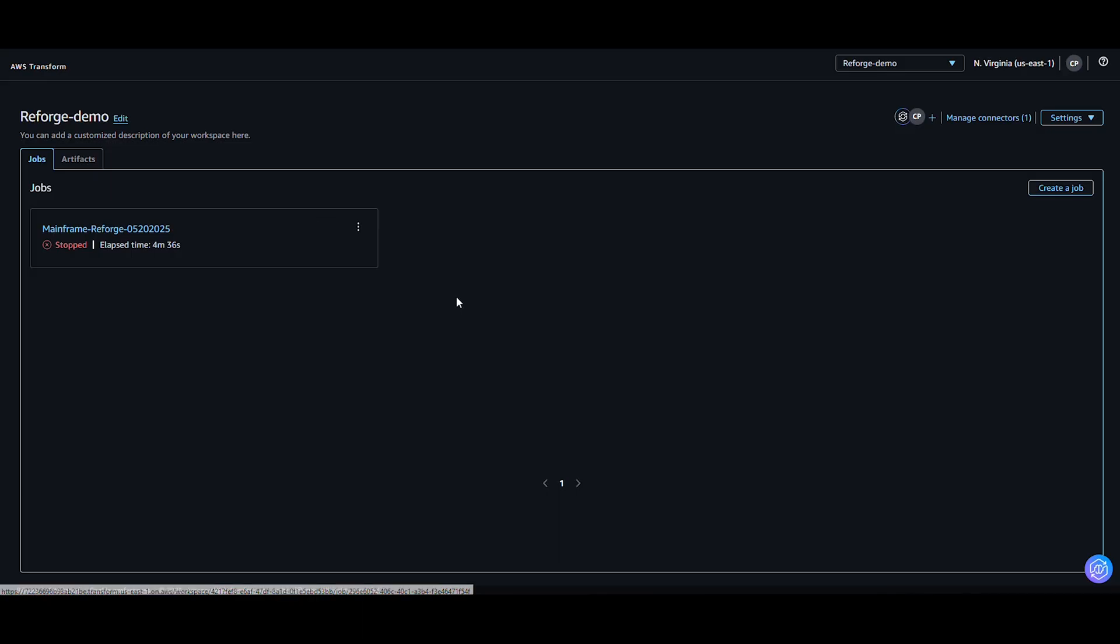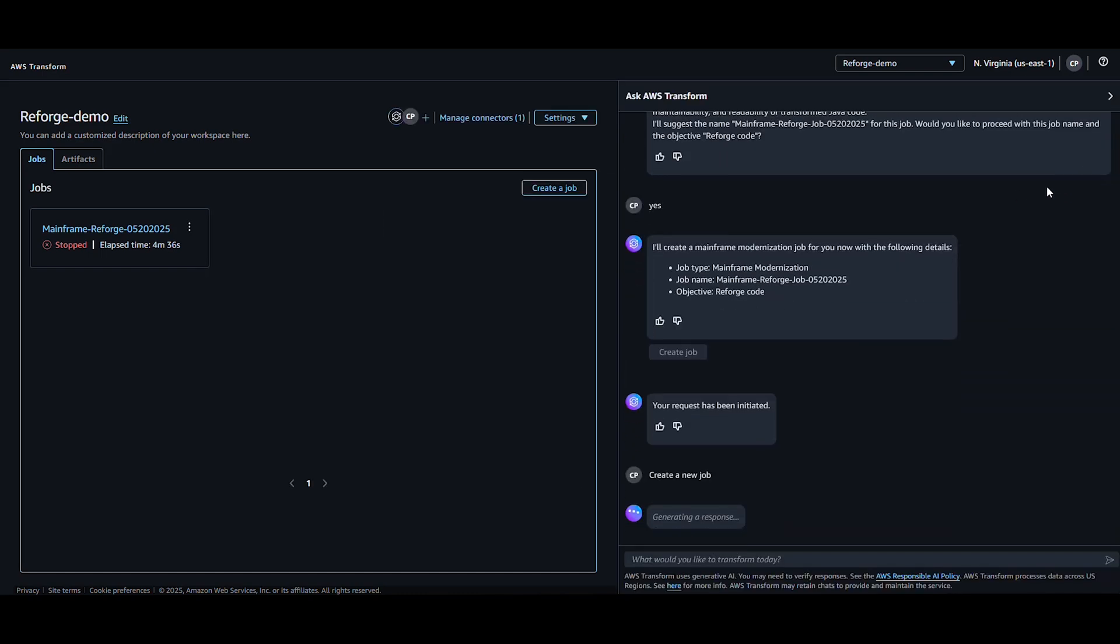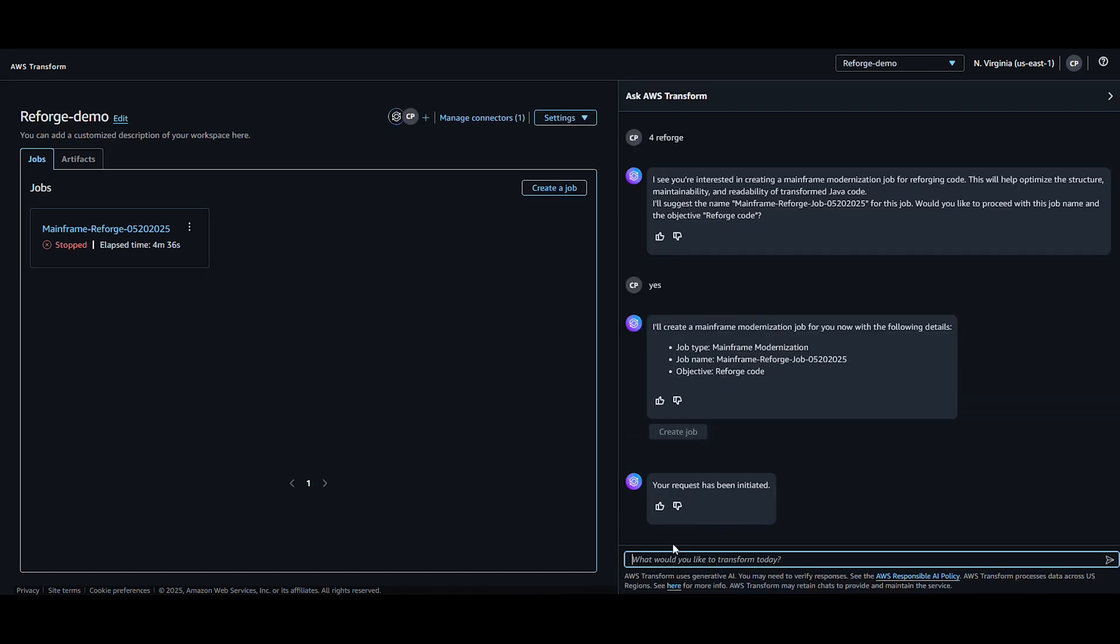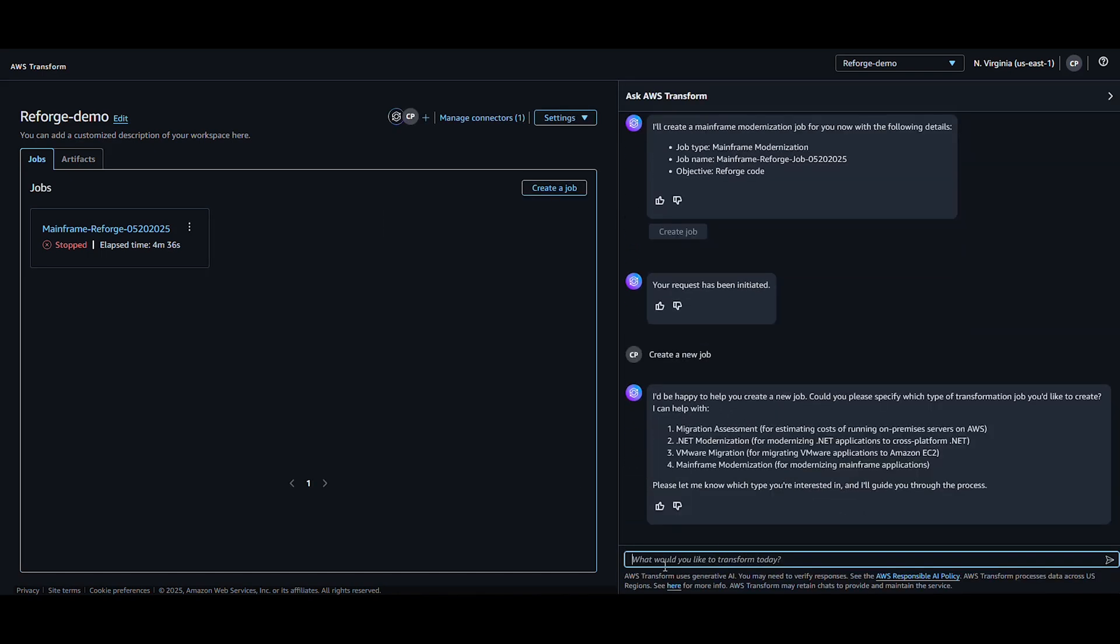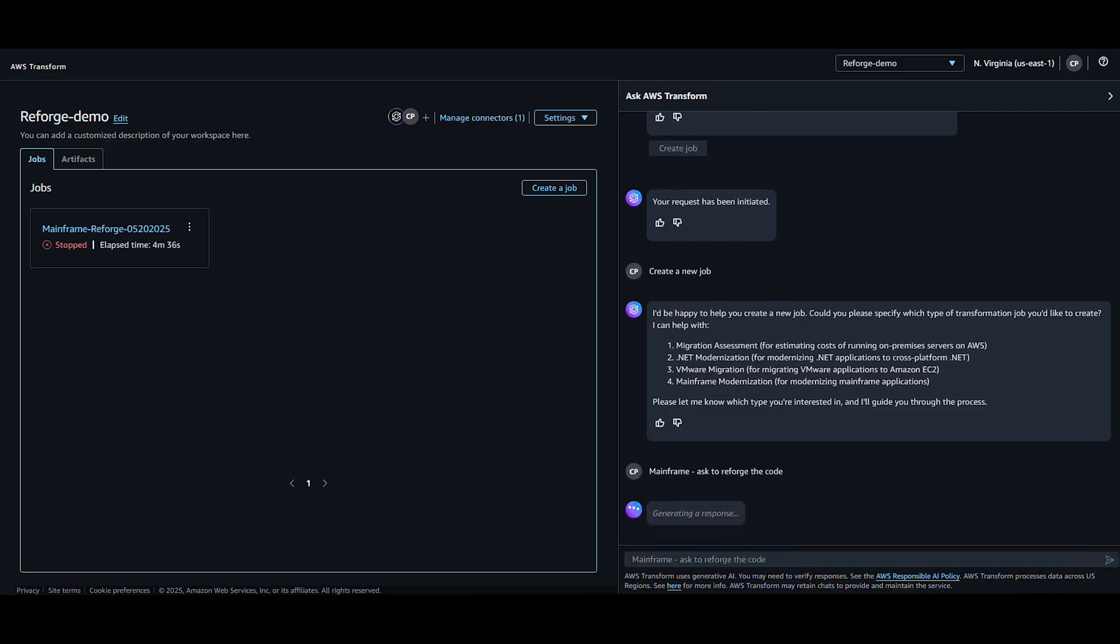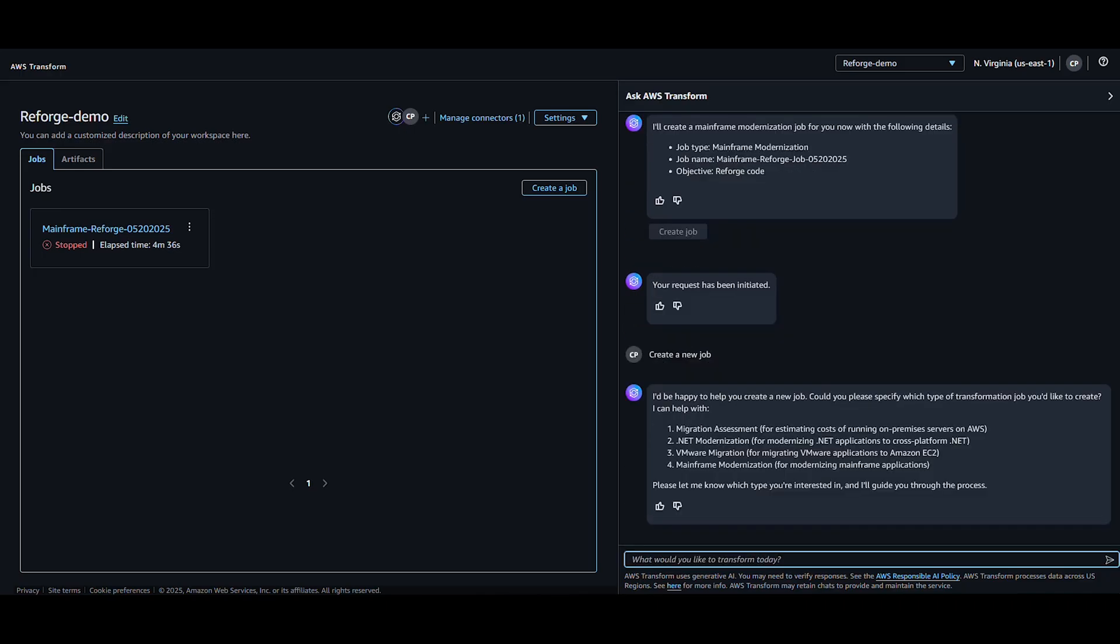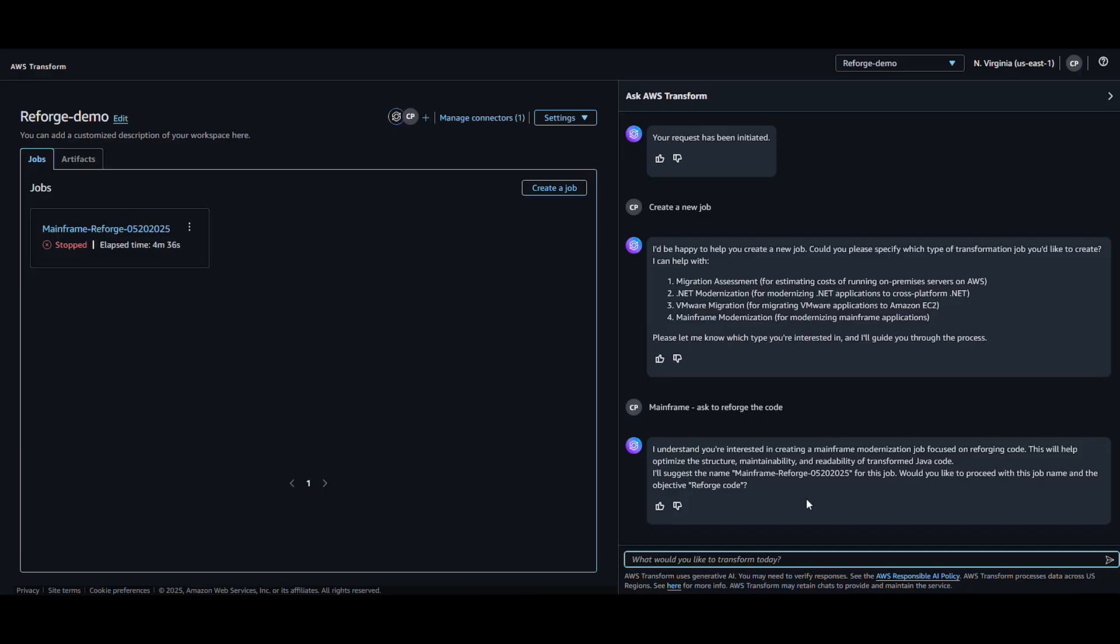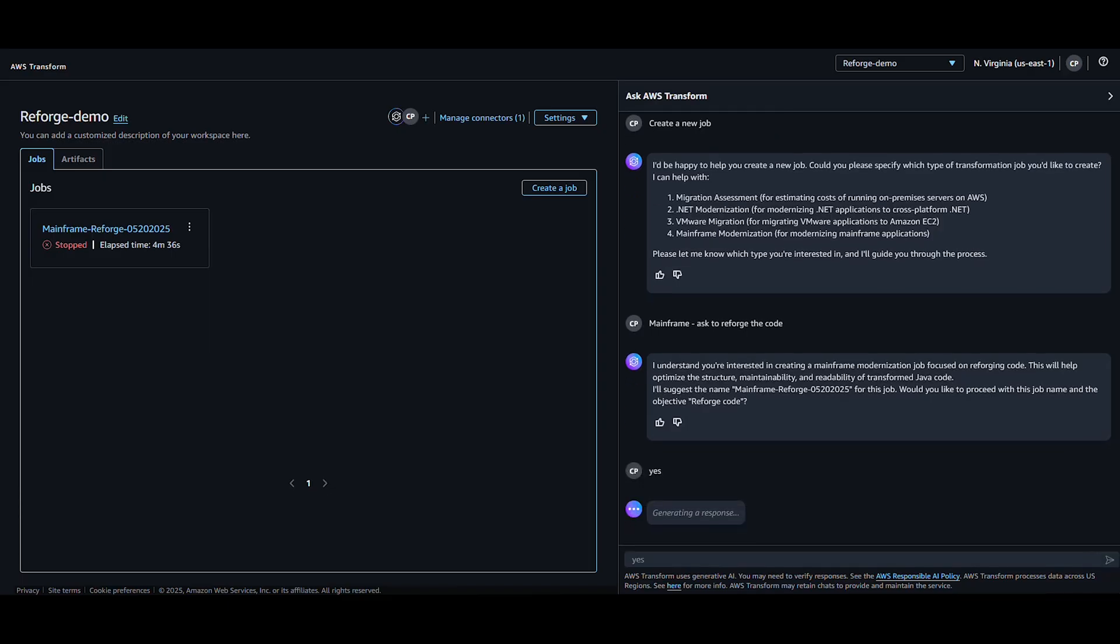Let's begin. We'll start by asking Amazon Q to create a new job. AWS Transform provides some options for jobs that can be completed. In this case, we will choose Mainframe and an objective of Reforge the code. AWS Transform examines my requests and asks for confirmation of the new job, which I provide as the human in the loop. The new job is created with the appropriate steps.